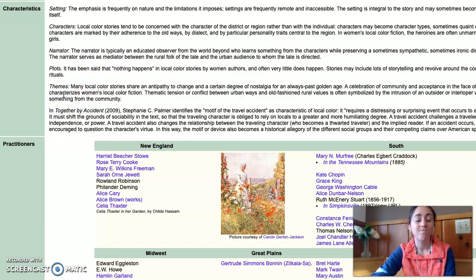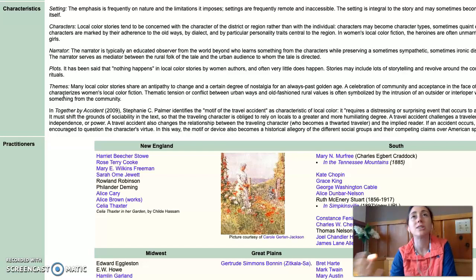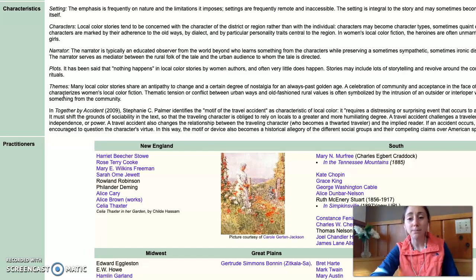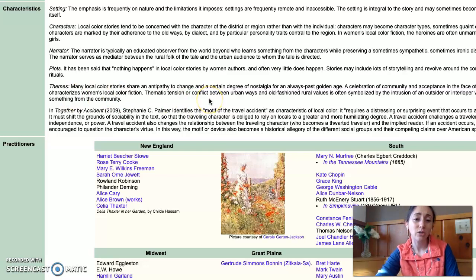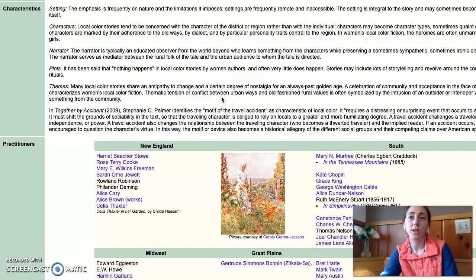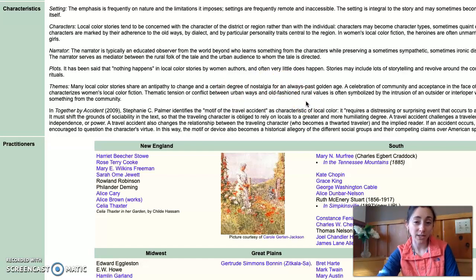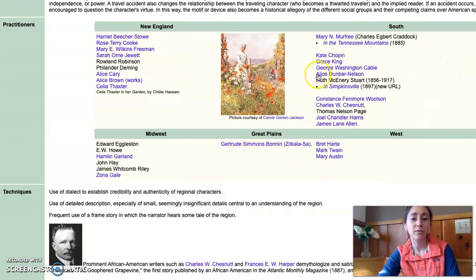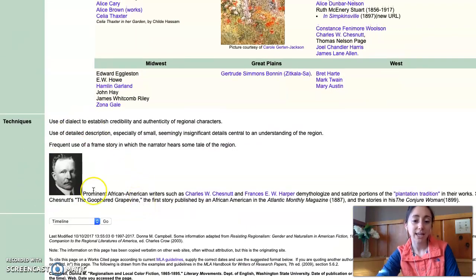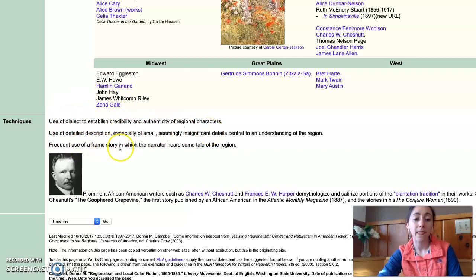Themes of regionalism include an antipathy to change, a resistance to change, a degree of nostalgia for a past golden age, and the celebration of community acceptance in the face of adversity. There is often thematic tension or conflict between the urban and the rural — the old-fashioned versus the newfangled ways of doing things — and the intrusion of outsiders on what community has always been. Writers from New England, the Southwest, the Great Plains, and the Midwest all represent this movement. Their typical techniques include use of dialect, authenticity of regional characters, detailed description, and the frequent use of a frame story where there's a narrator telling the story, which is exactly what we have in My Ántonia.